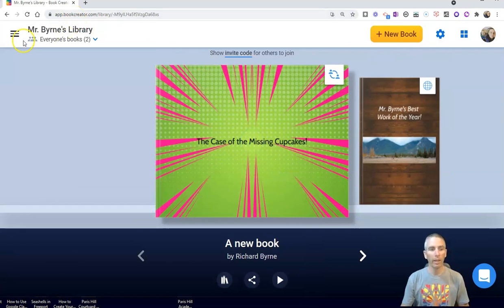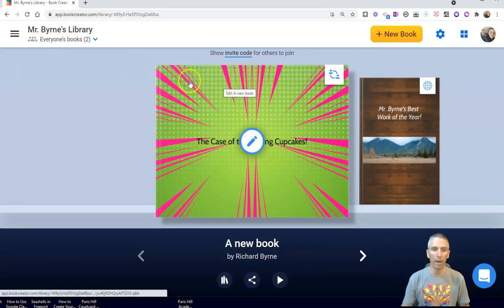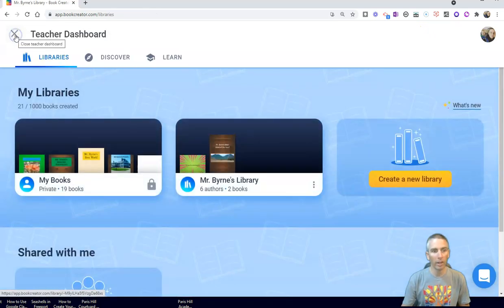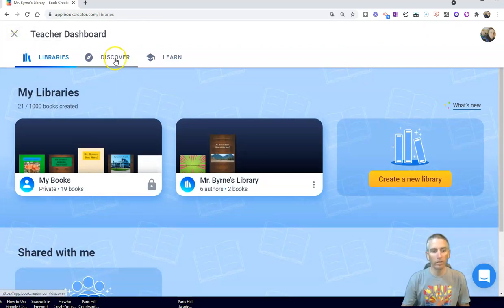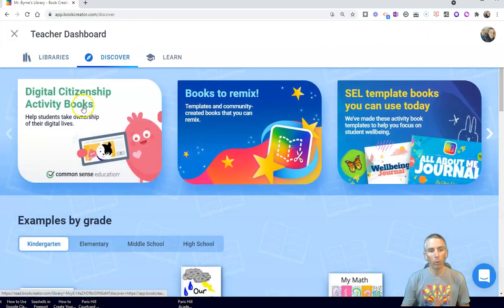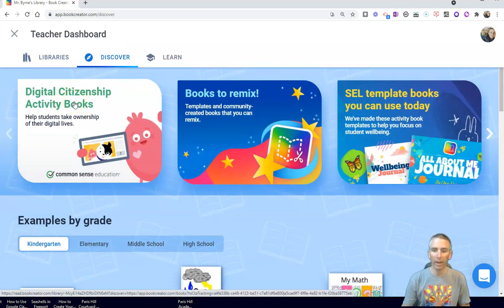Go ahead and sign up. You can see here I am in my library of books in my free account. Over here on the left-hand side, I'm going to open up my teacher dashboard. And if we go into the Discover tab, we'll now see those digital citizenship activity books.